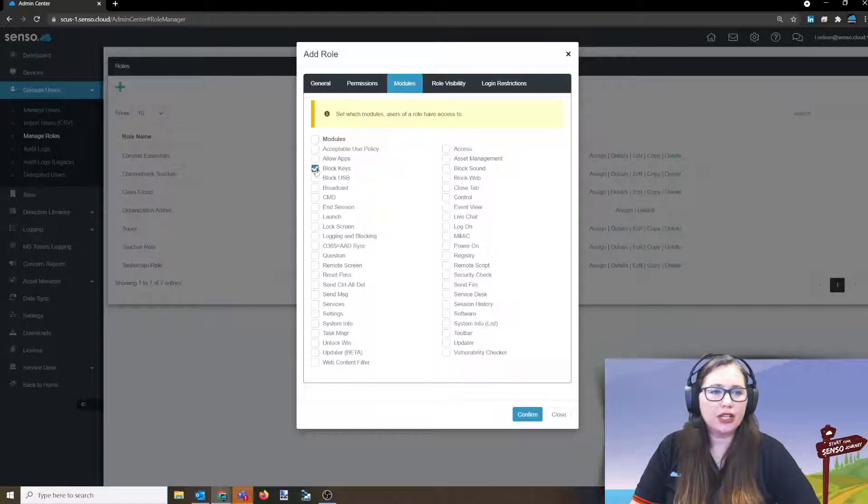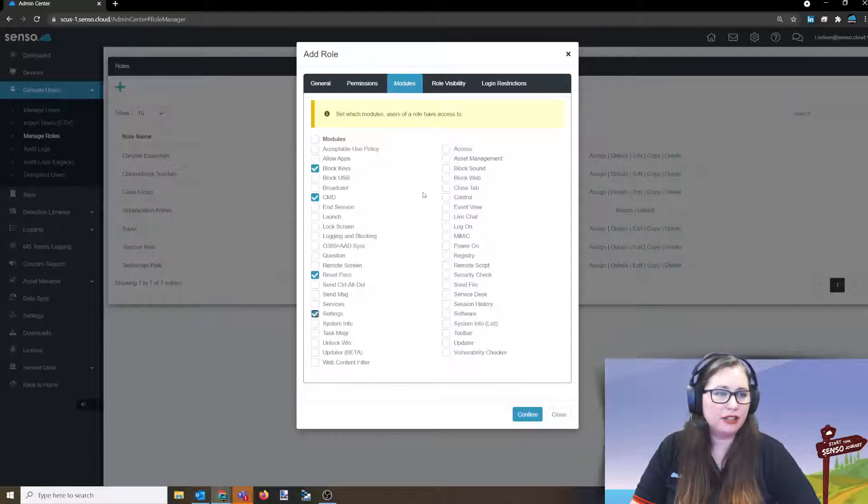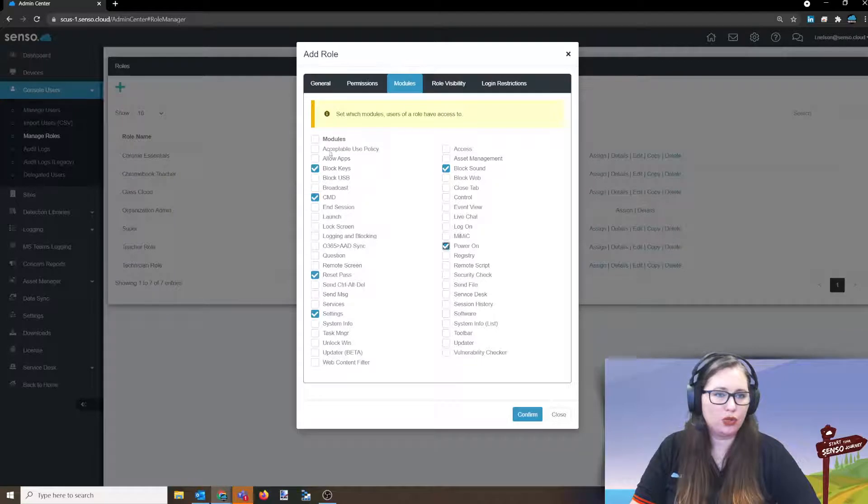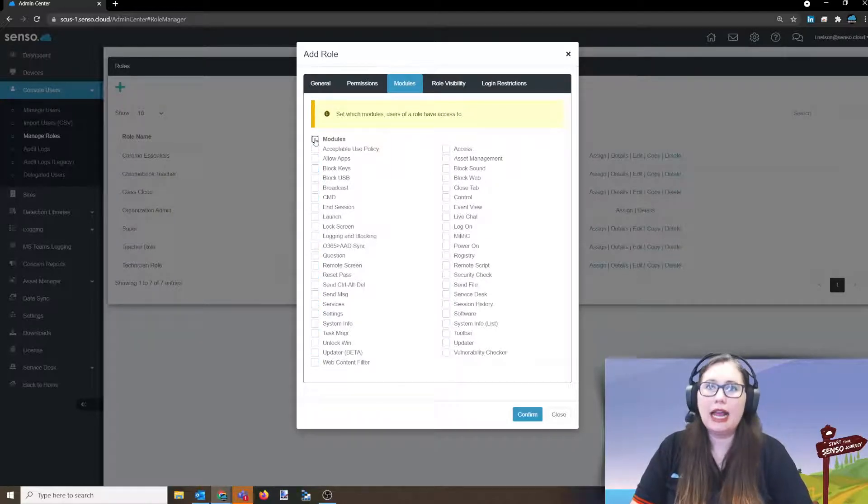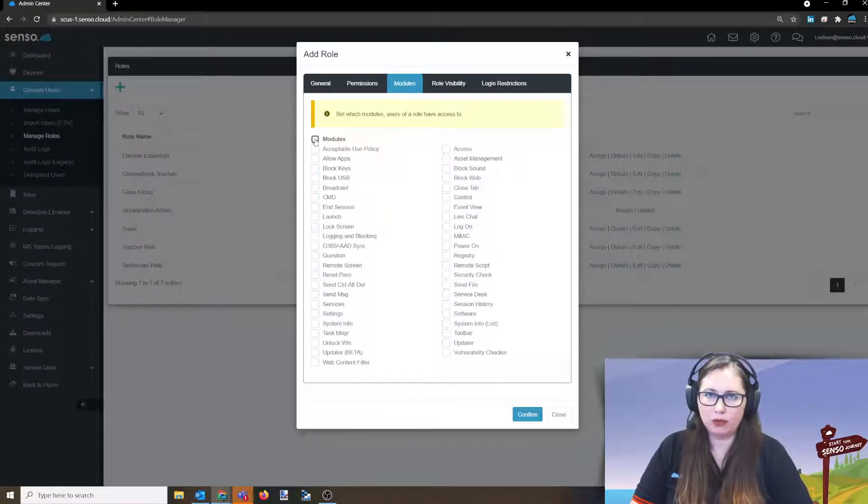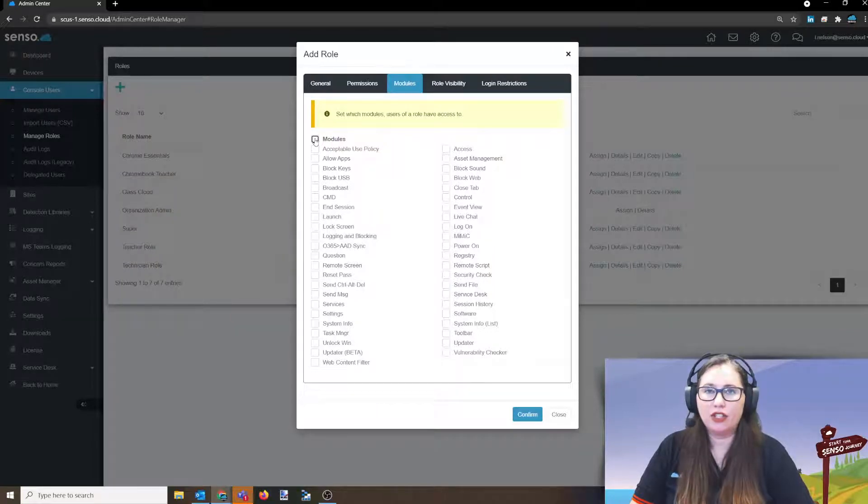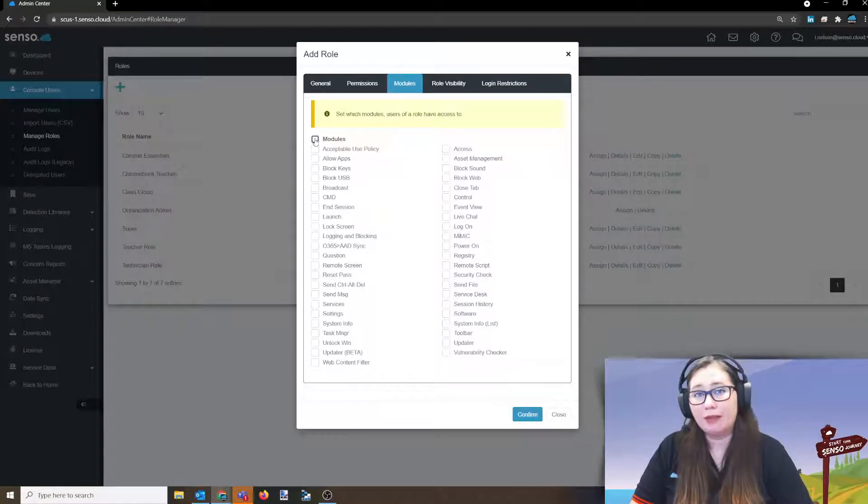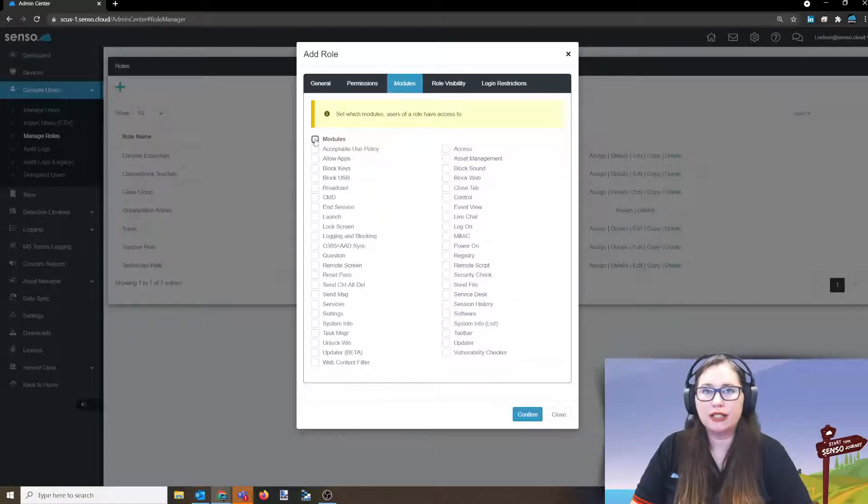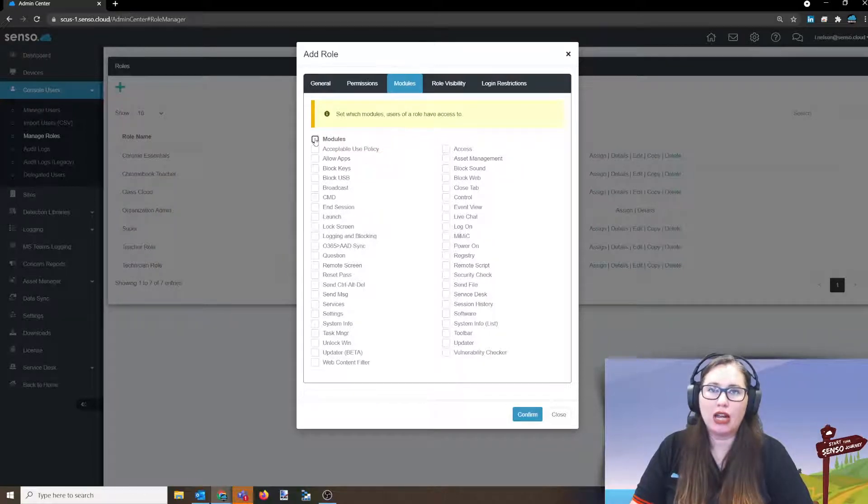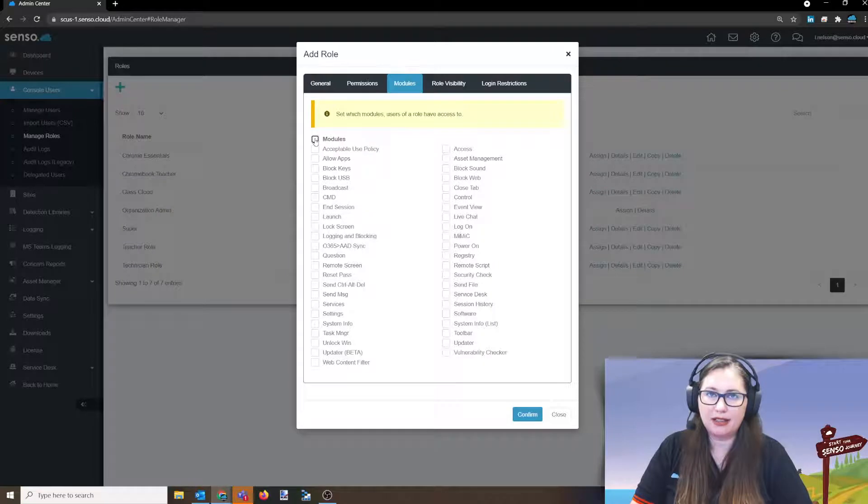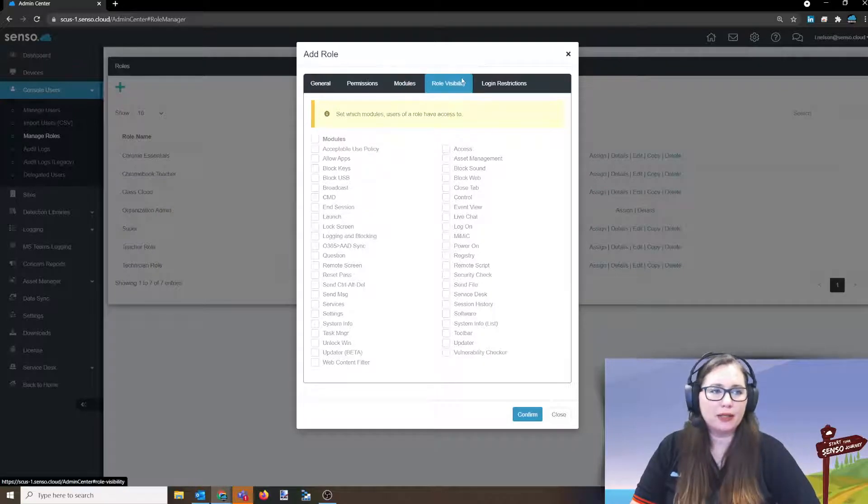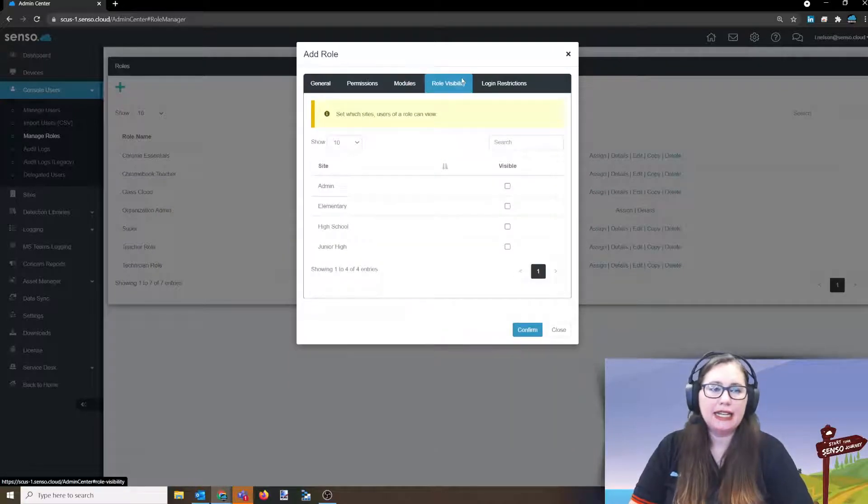So coming in here, you can select all the tools, of course, or you can come in and be very selective about which tools that you give them. Now, my suggestion here is, again, I will link the KB article in the description box below. We have given you some recommended settings for different roles as far as the modules that you give them. And that's going to be the tools that they see at the top.